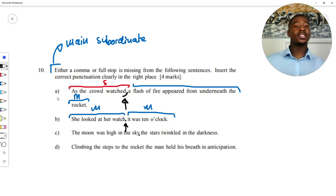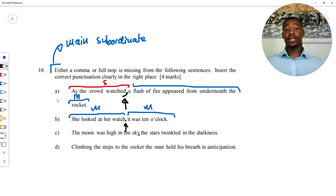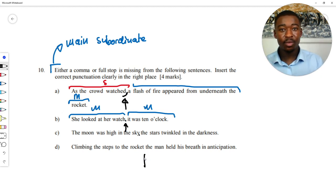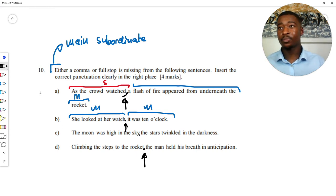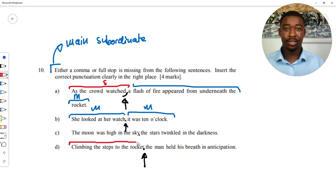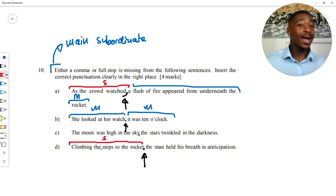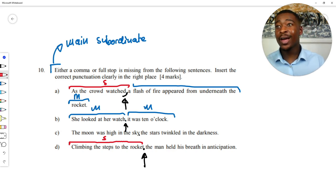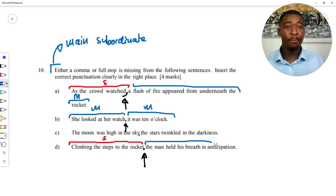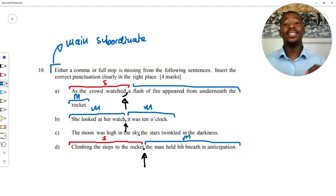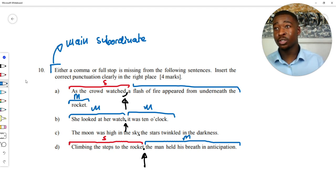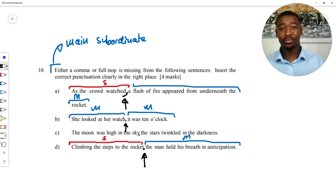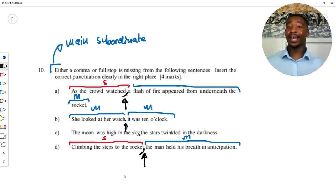Part D: 'Climbing the steps to the rocket, the man held his breath in anticipation.' The pause is after 'rocket.' 'Climbing the steps to the rocket' — full stop — no, that does not make sense on its own. It's not independent; it's our subordinate clause. 'The man held his breath in anticipation' — that does make sense on its own, so it's our main clause. Therefore we use a comma, not a full stop. You can see how easy it is to identify main and subordinate clauses using the full stop test.